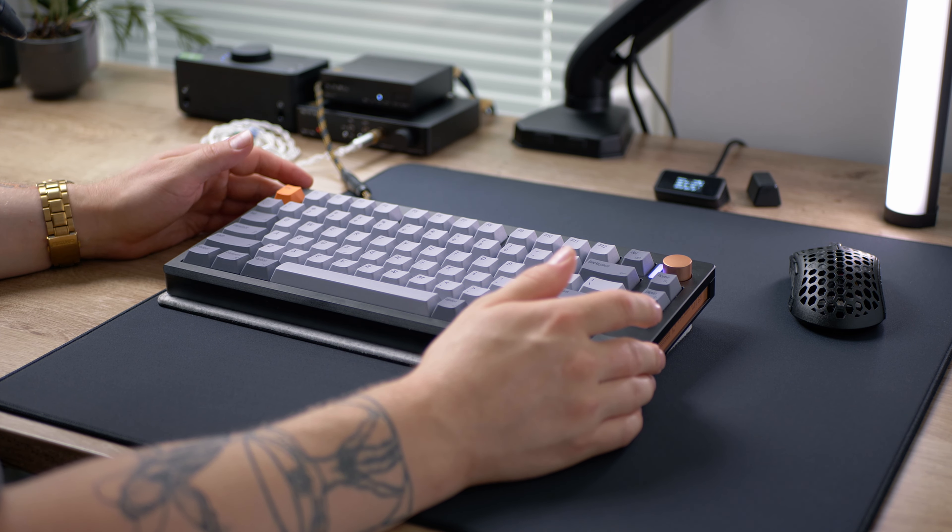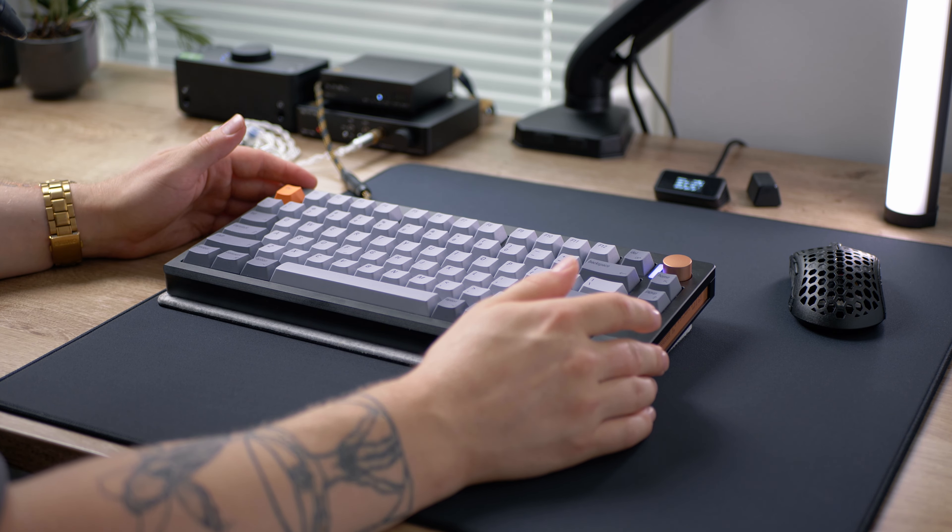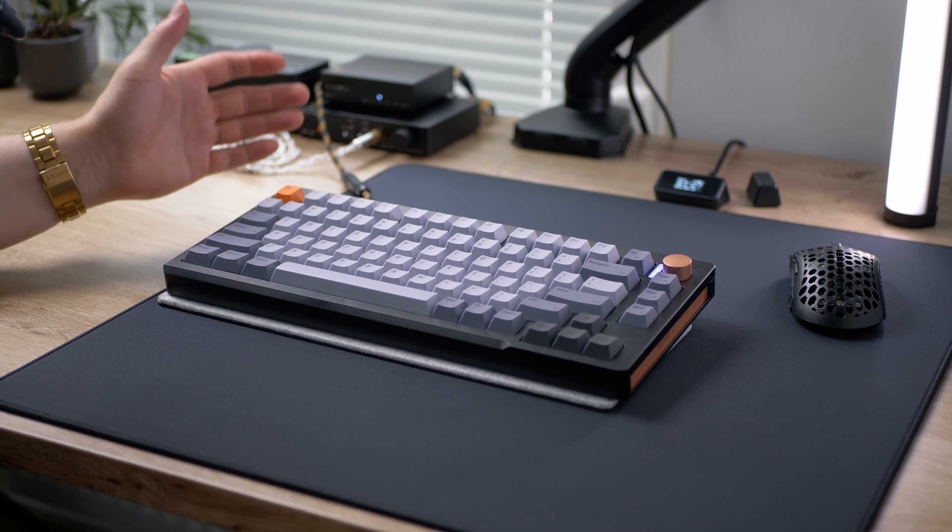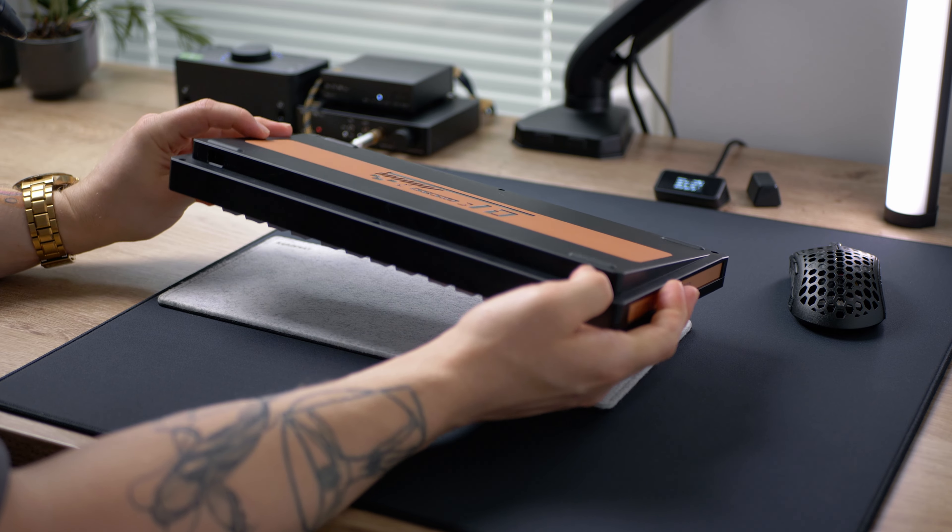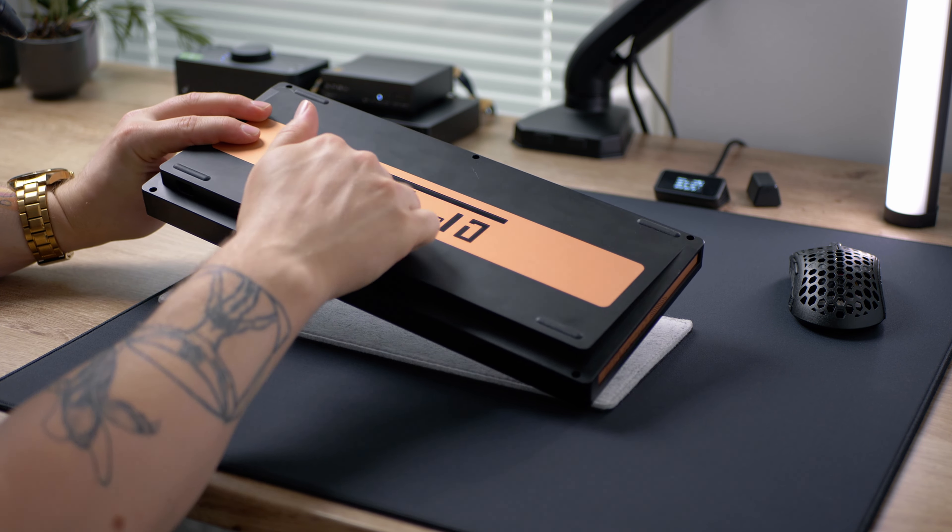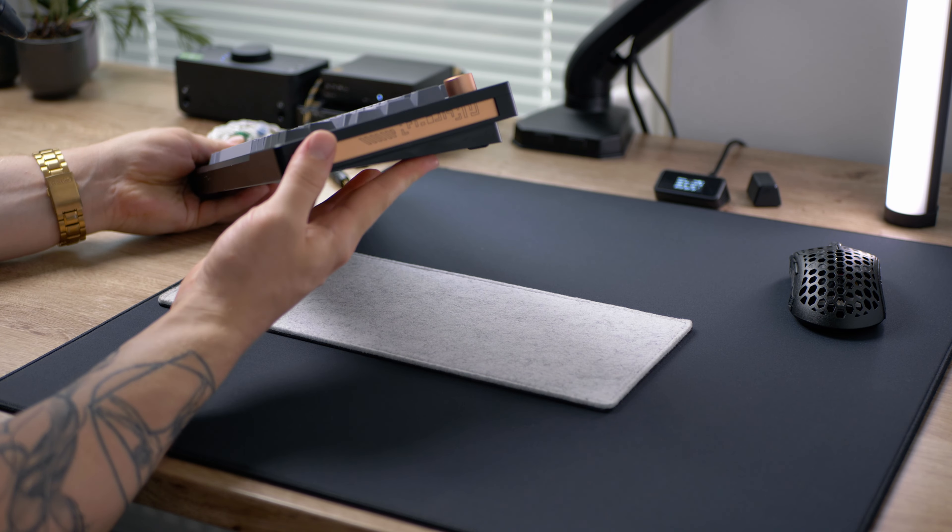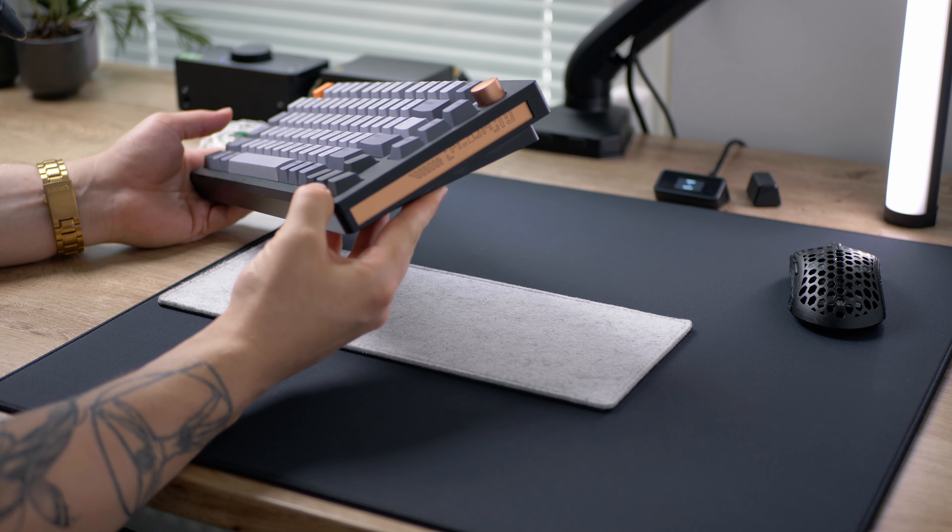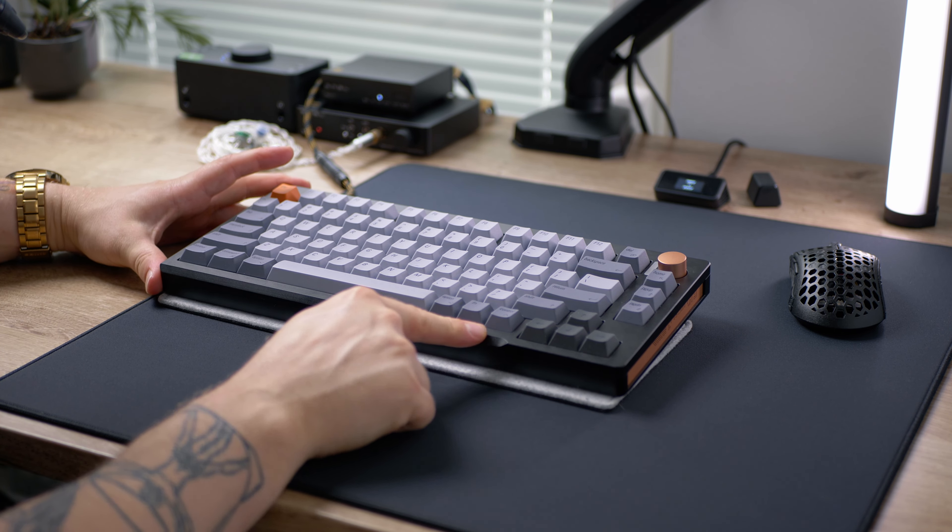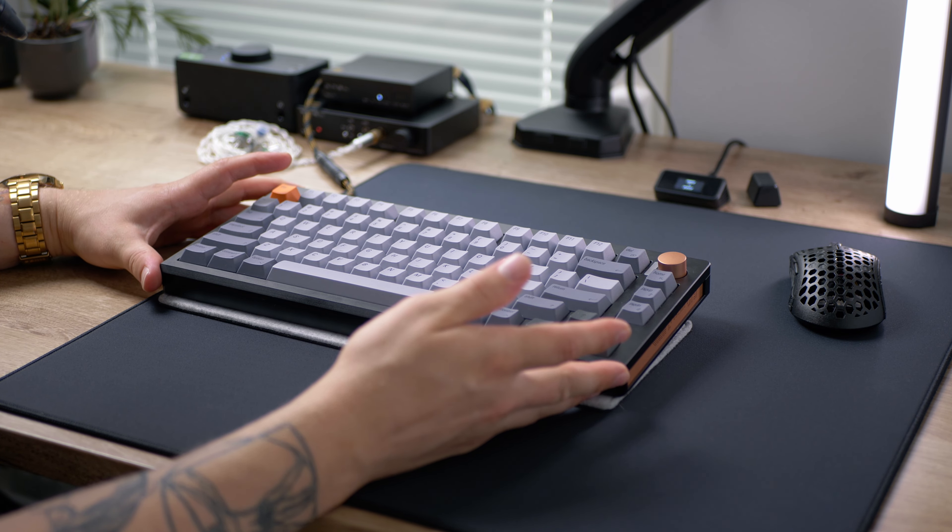So this thing costs $140 from EpoMaker and it has the Gateron magnetic white switches, has a really sturdy aluminum case and honestly is very nicely built. The case itself is very clean looking with these bronze colored side pieces and a bottom plate that have this black pattern on them. What I really like about this case design is this front corner here. For some reason it just looks very clean to my eyes.